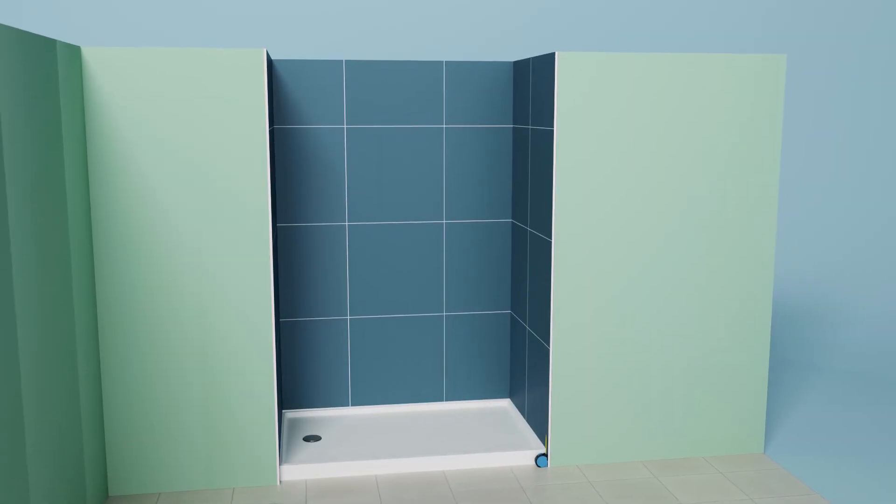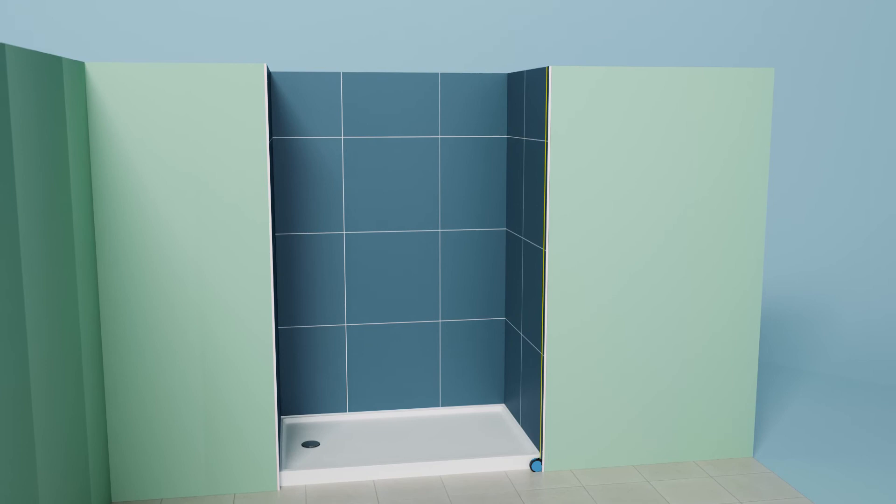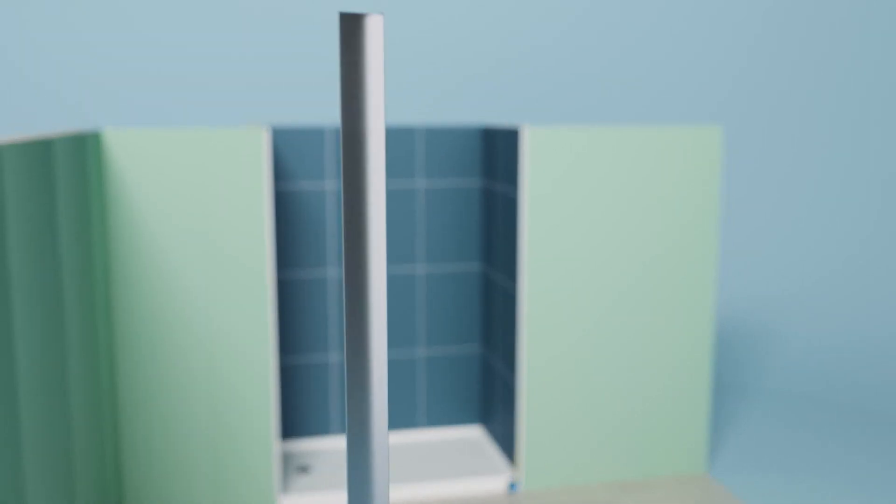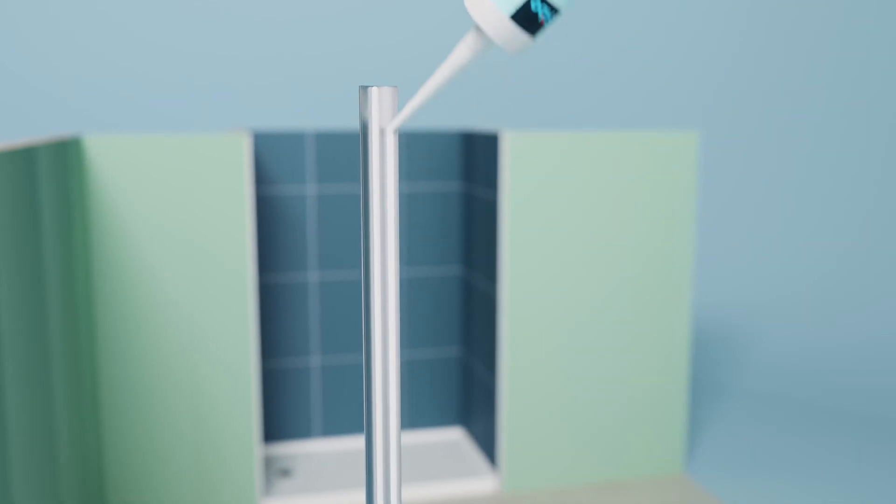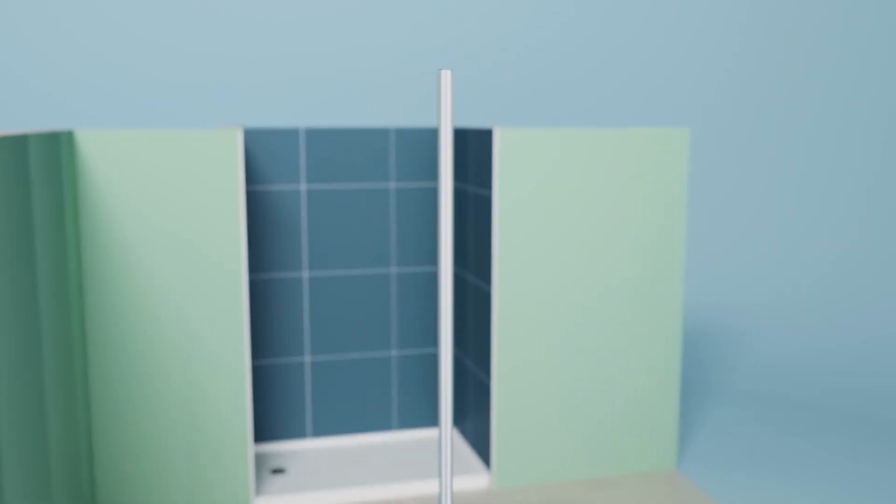Measure the size you need. Cut the L-profile, apply sealant or glue in the profile and install it in place.